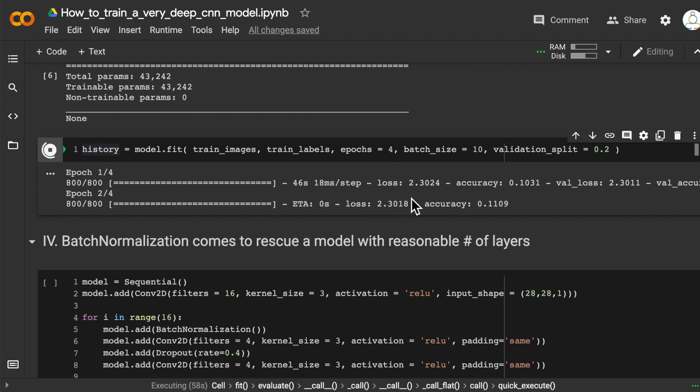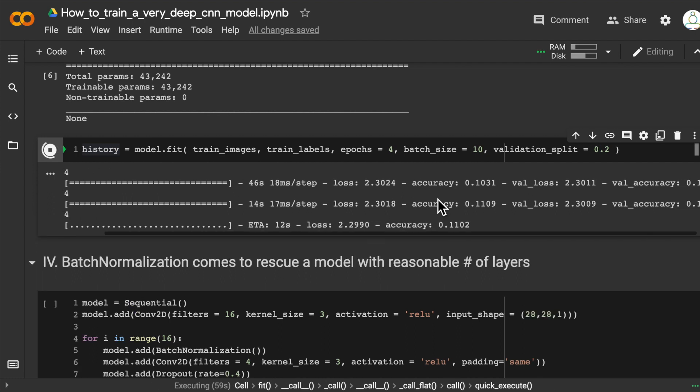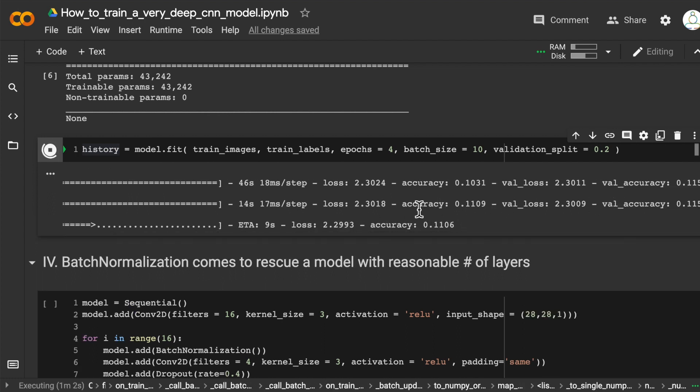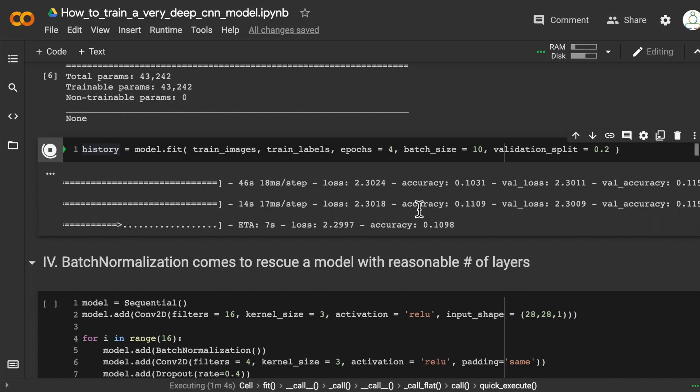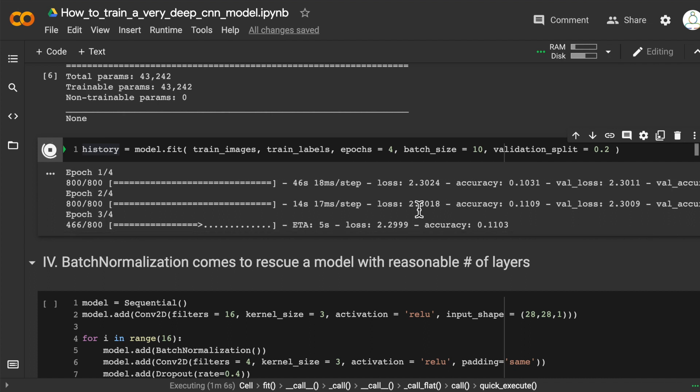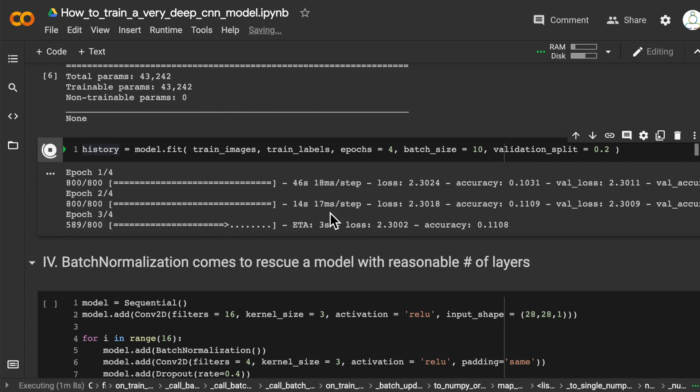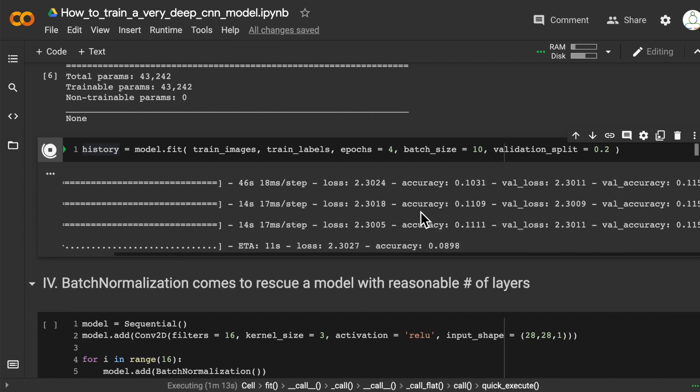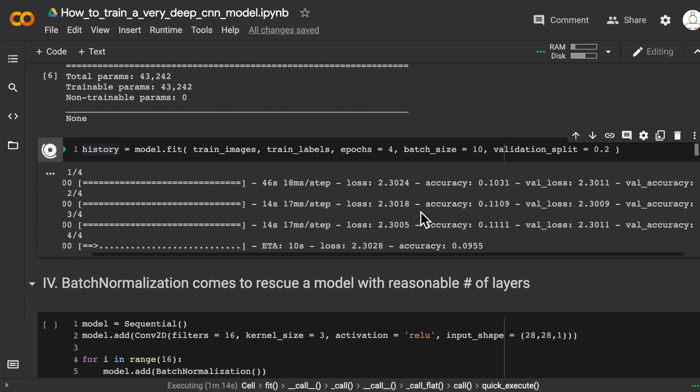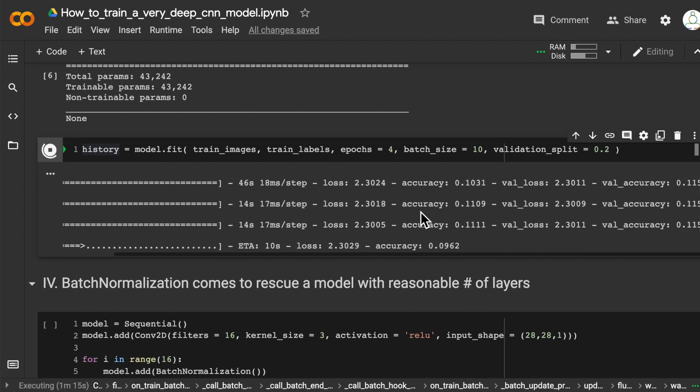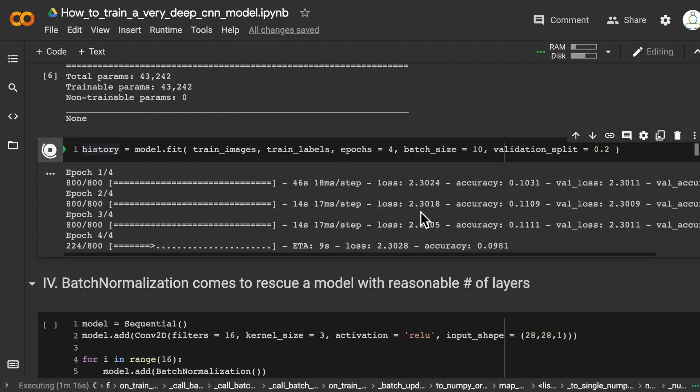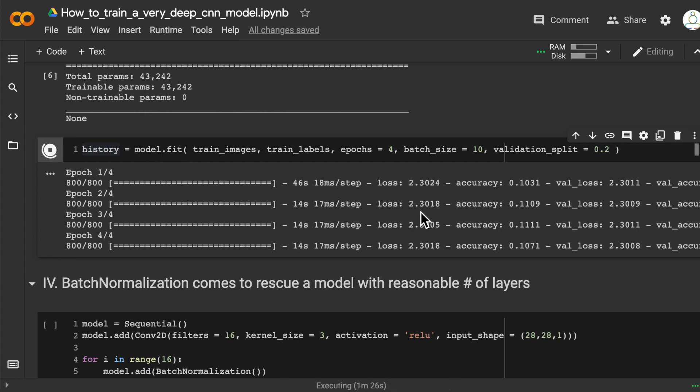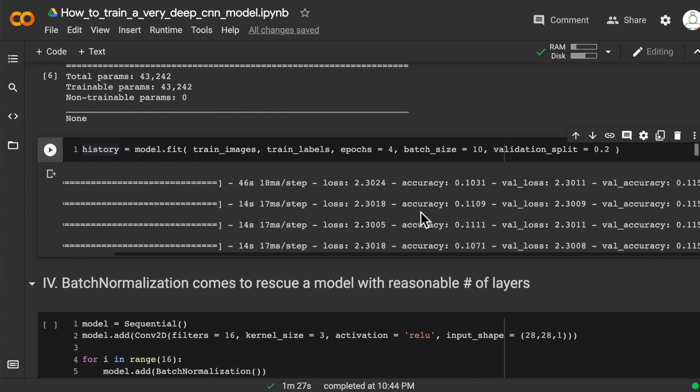In the second epoch, once again, the validation accuracy is the same—11.5%. Let's wait for the third epoch to see if it can learn anything significant. Once again, the accuracy is 11.5%, so clearly the model is not doing great. We have too many convolutional layers, and the model is probably too deep to learn anything significant quickly.